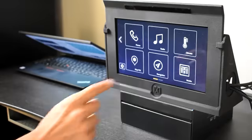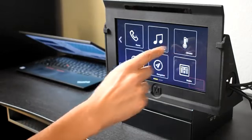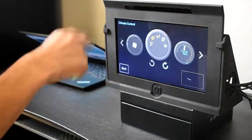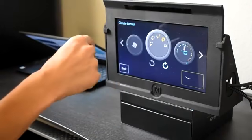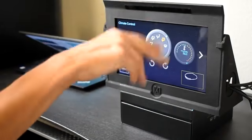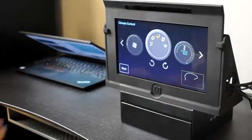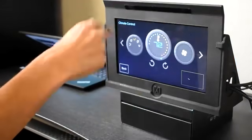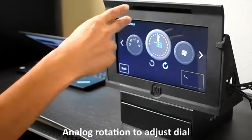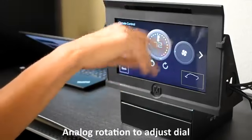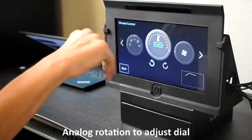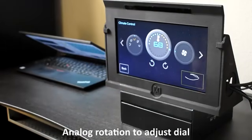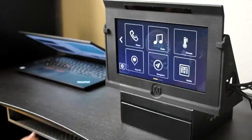The next one is climate control. Here there are multiple functions. We'll use rotation to adjust each dial and then swipe to select the function. Here's the analog control to be able to zero in on the specific value you want.